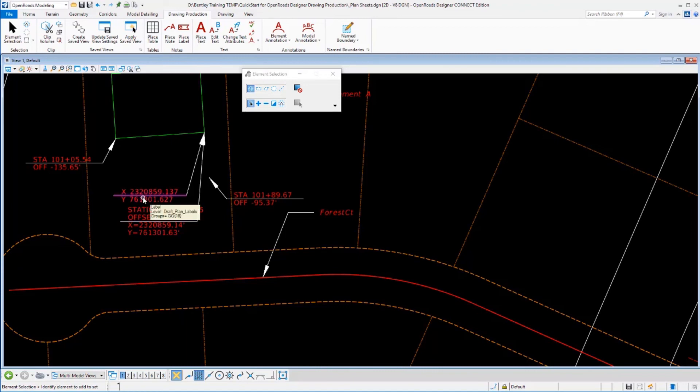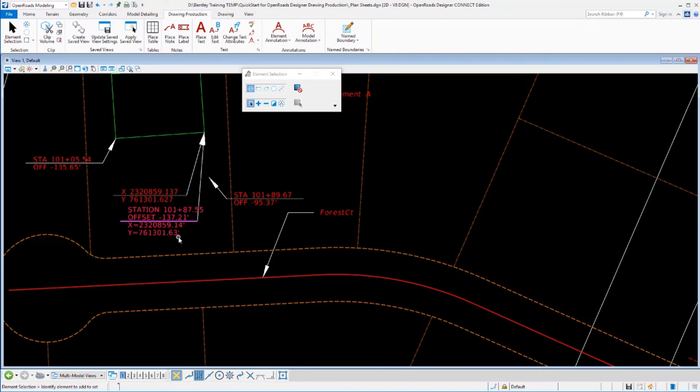You can see the coordinate values are the same as the label that I produced independently. They're just different number of decimal places because I set mine up to be different.